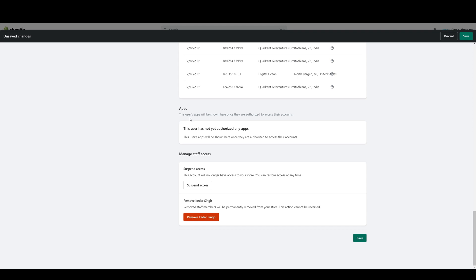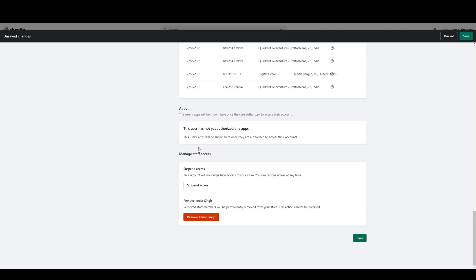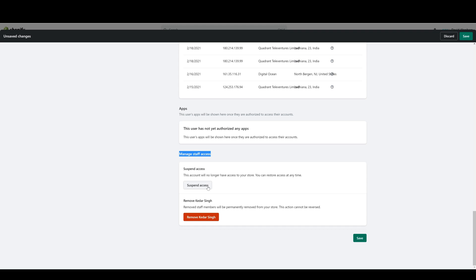You can also see if the user has any apps tied to their account over here. Finally, you can control their access over here either by suspending their access or removing their access. Suspending the access means that the user won't have access to the store, and when you suspend their access it will remove a staff account from your total amount allowed, but the user's account will still exist on the store. For example, if let's say you had an employee that left for six months.